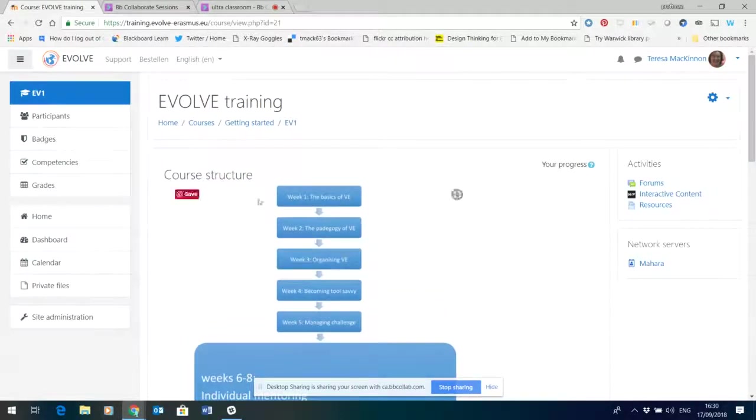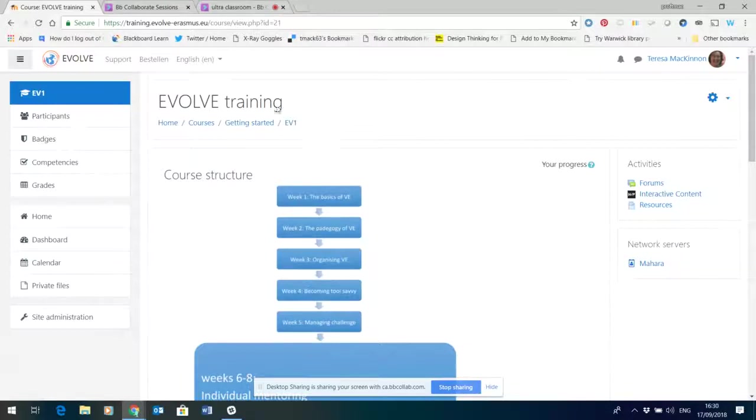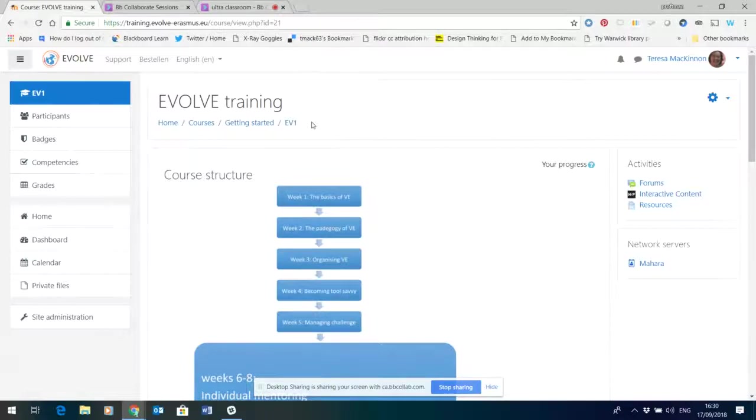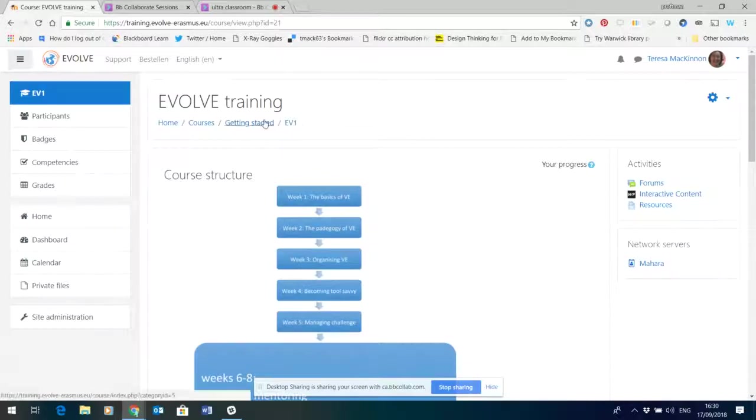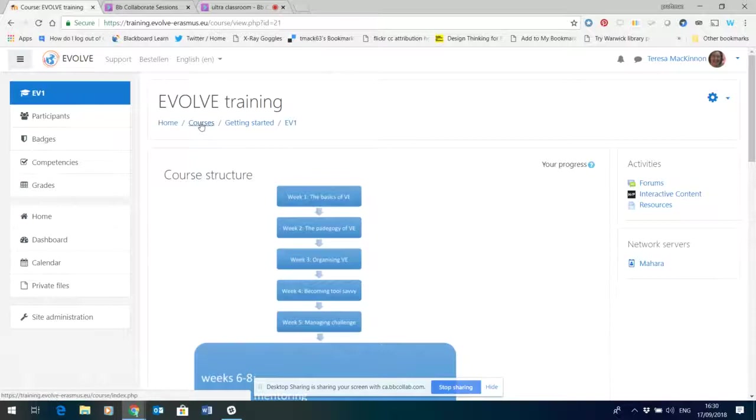In Moodle, if you're not familiar with the Moodle environment, this area here directly underneath the course title is the breadcrumb trail. It's a very quick way of jumping from where you are to another part of Moodle. So I can literally jump straight back into the home page here or the course list.